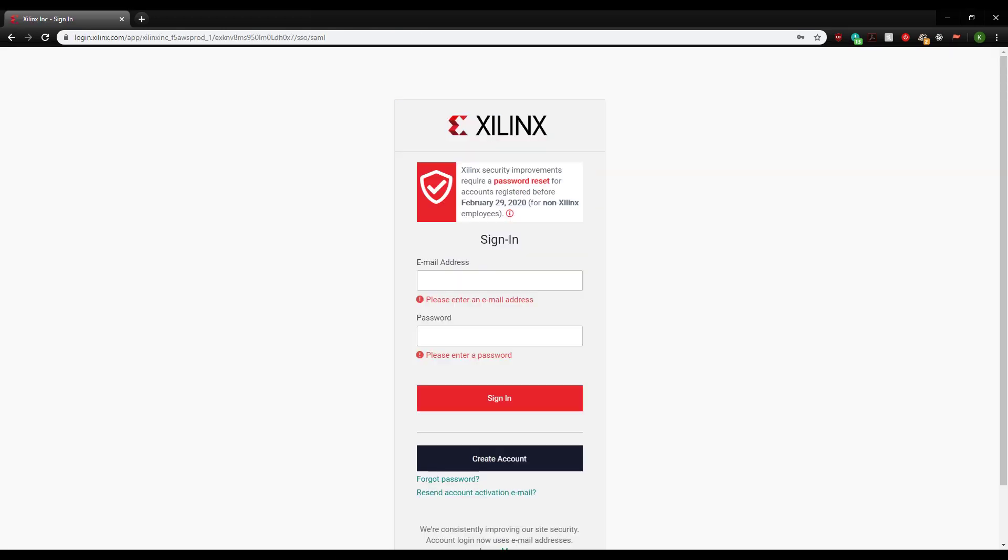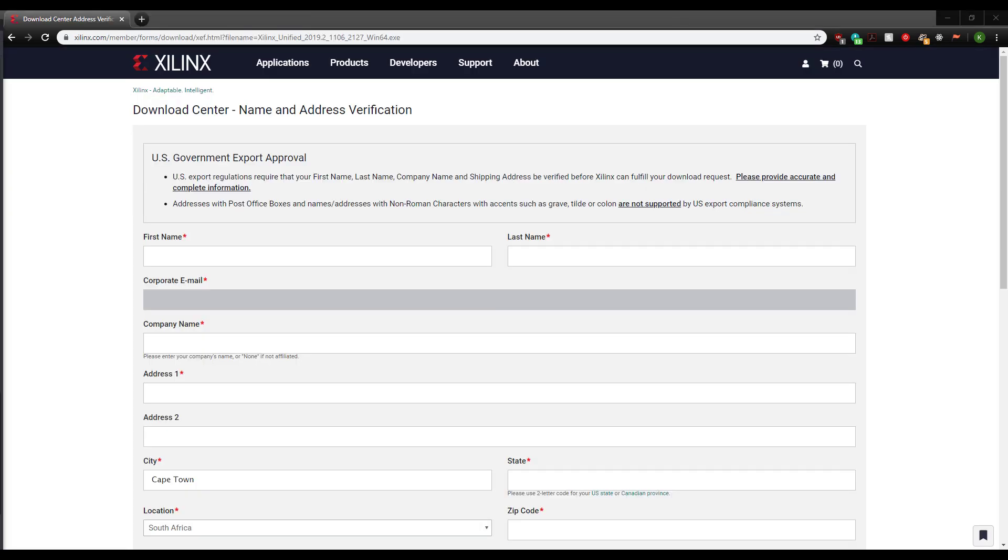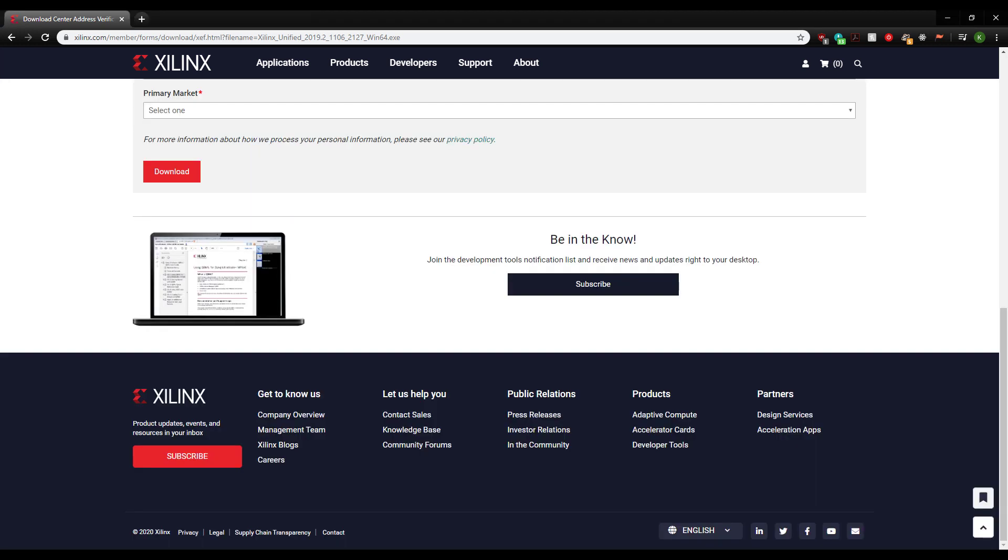You'll be redirected to a sign-in page. If you don't have an account, creating one is free. Once you've created an account and signed in, you'll need to fill in a simple form detailing how you'll be using the software. Once that's done, scroll down to the bottom and click download.